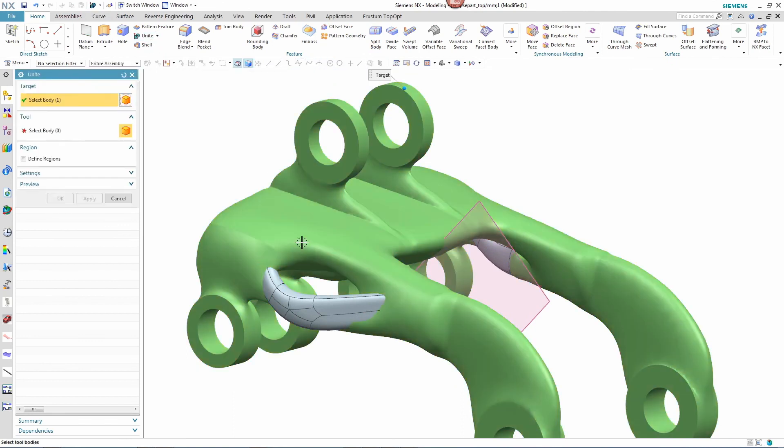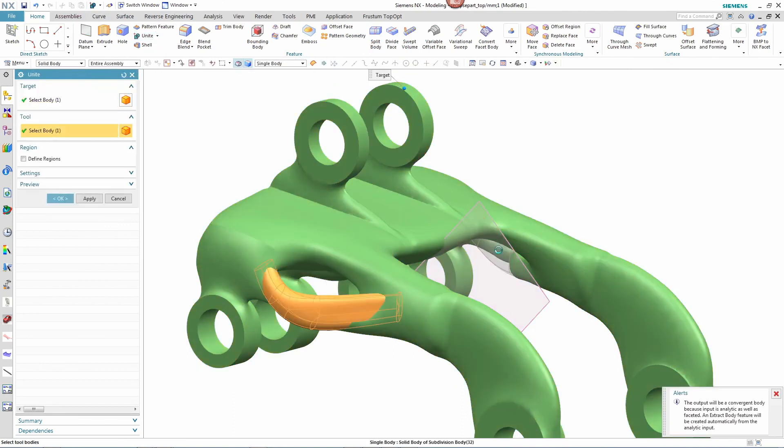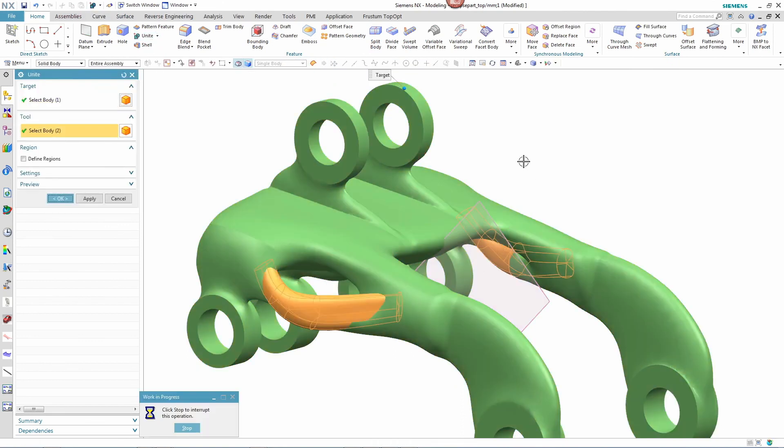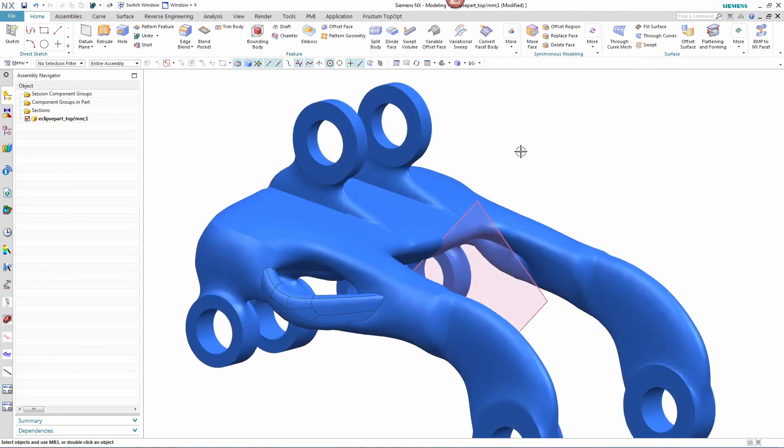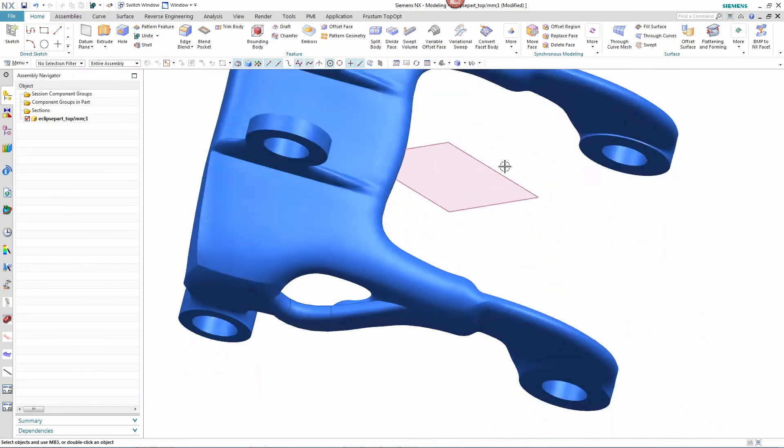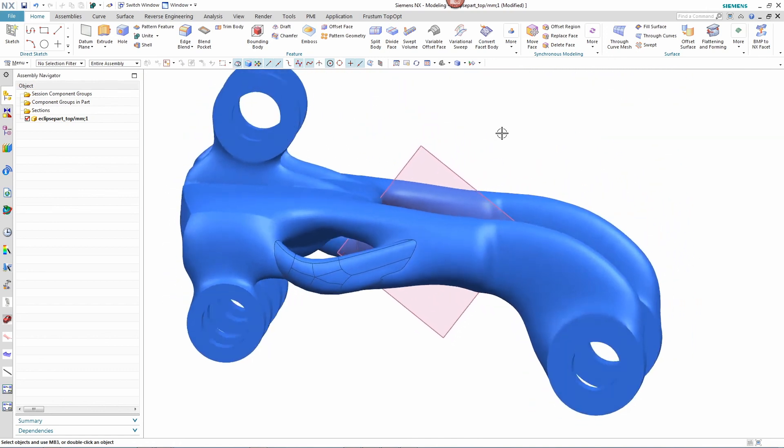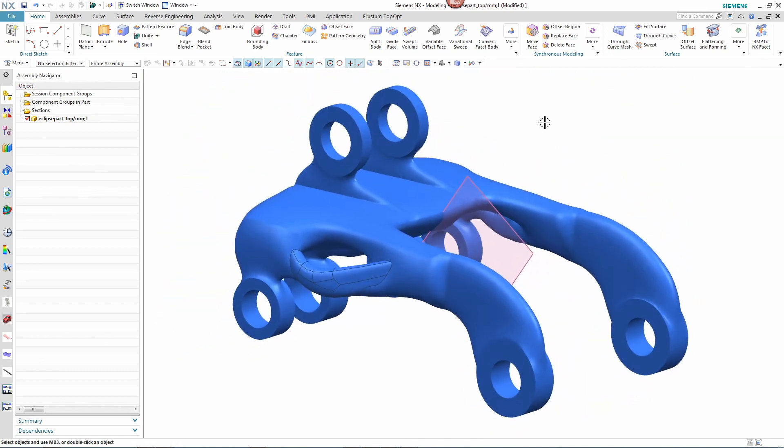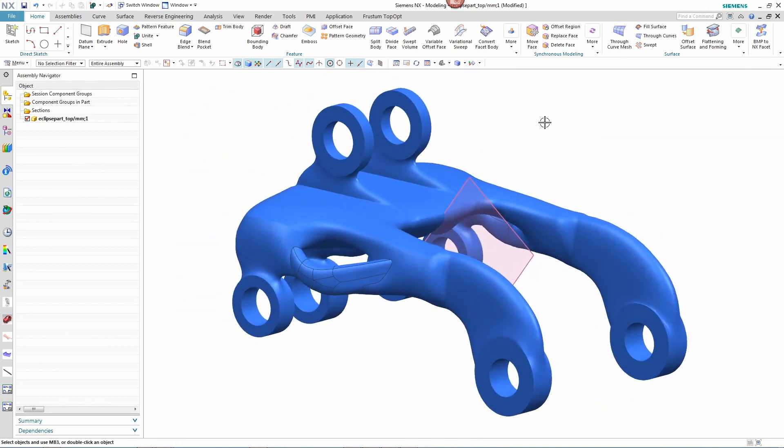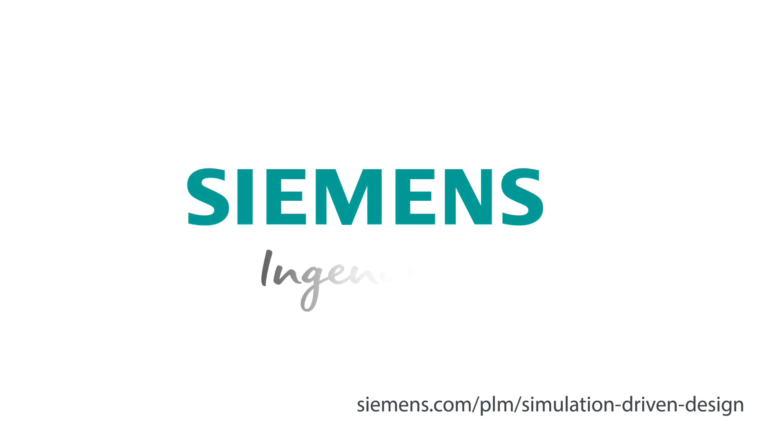Once complete, the designer unites the geometry with the part to create the final shape. Would you have been able to imagine this final shape on your own without simulation?